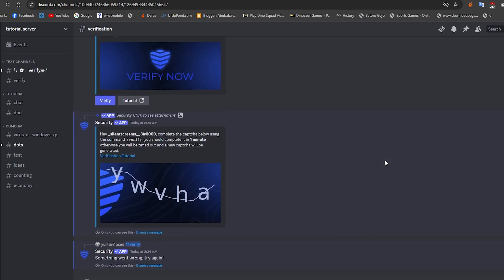As you guys can see, our verification process is complete and we can access all the channels on the server.